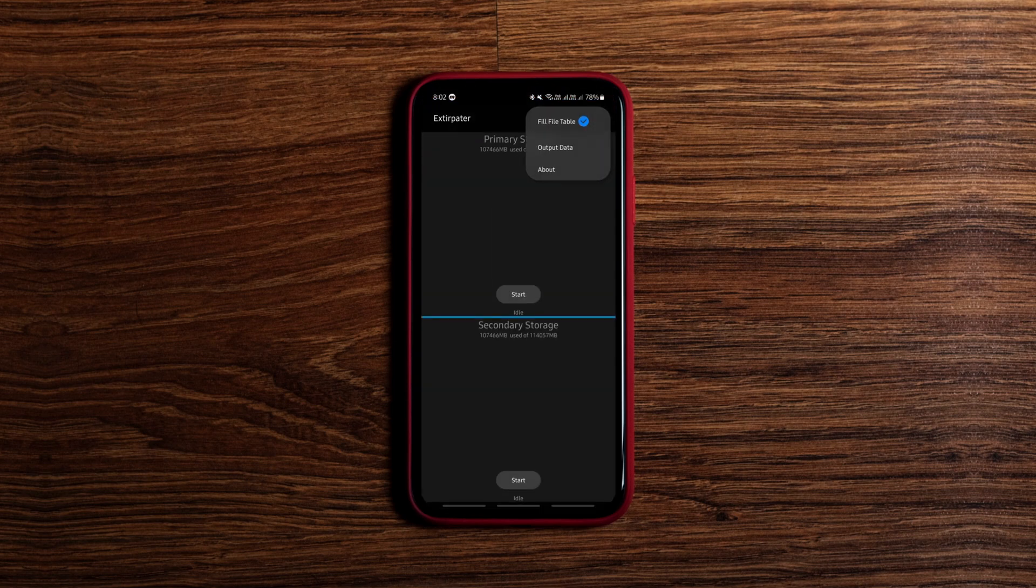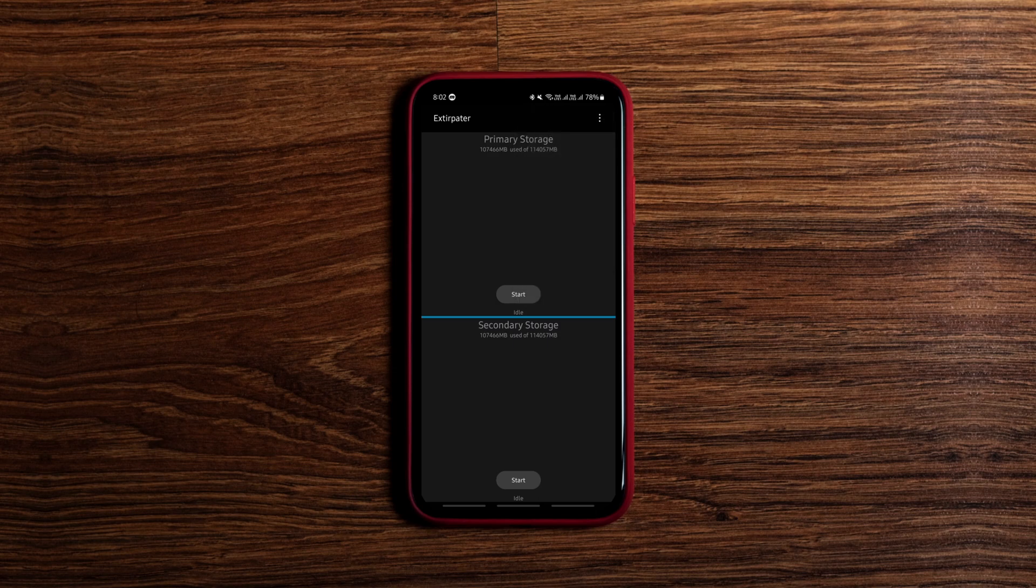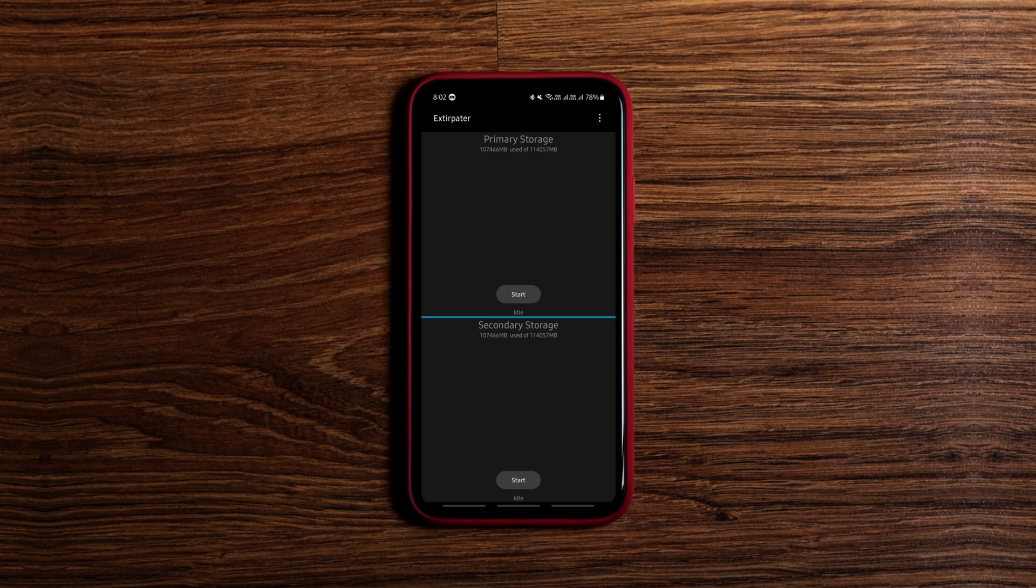Because typically when you delete a file from your phone, it's not completely deleted, it's merely removed from the system's index. But this tool fills the remaining space on your device with random noise and then deletes them, making it next to impossible for anyone to recover your data.